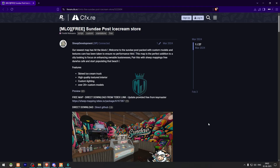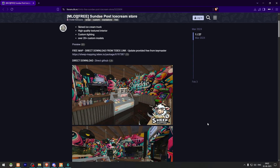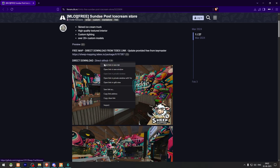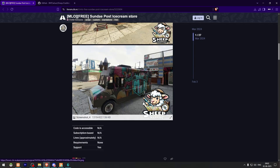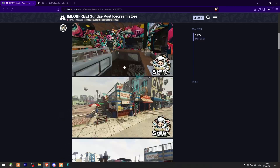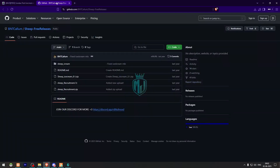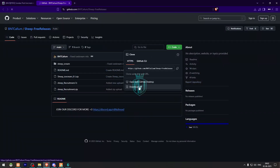Right here we have our MLO from Zip Development. You can get it from the Tabx store or you can directly download it from their GitHub profile as well. So let's download it first.